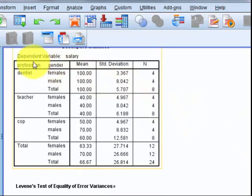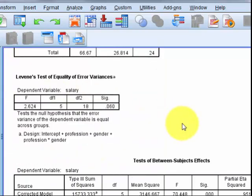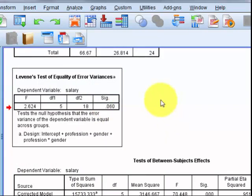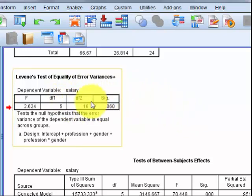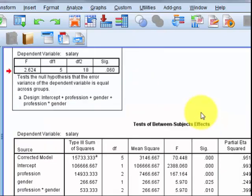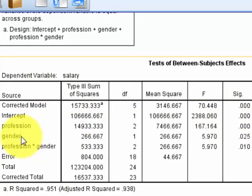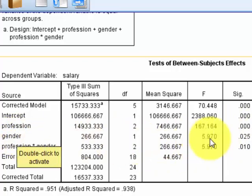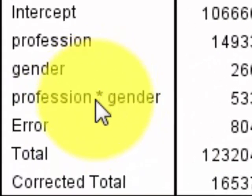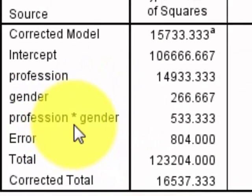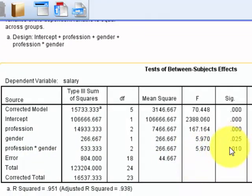Here we have female dentists, male dentists, female teachers, male teachers, etc., with their means all the way across. Levine's test: interestingly, when we split it up like this, it did not violate the assumption of homogeneity of variance. For profession, there's a significant difference. For gender, there is also a significant difference — so there is a main effect of profession and a main effect of gender. And here comes the money: the interaction — that asterisk between the two IVs — shows there is a significant interaction.